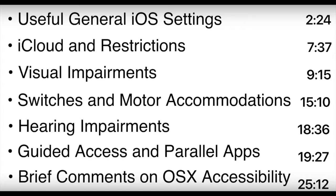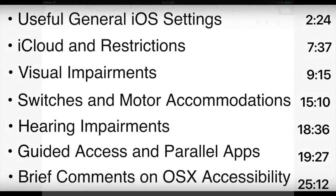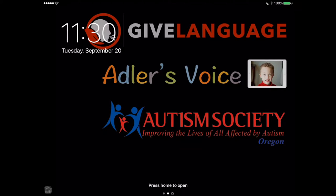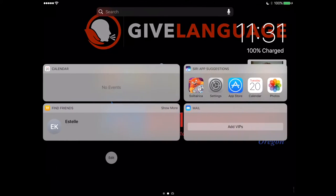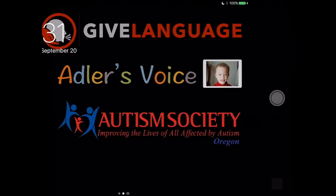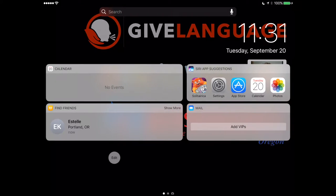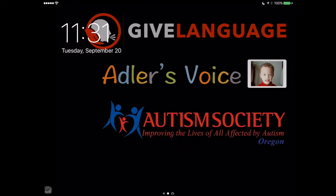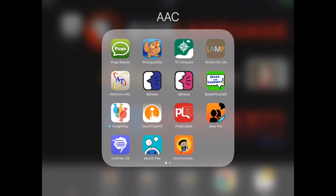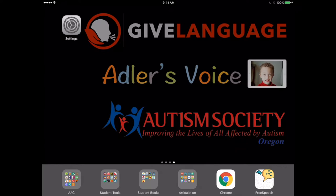The first thing I want to show is the new lock screen — a big change in this version of iOS. You can see the time, your background, and swipe to access different widgets. Swiping right pulls up the camera immediately. Down in the home area you'll also see augmentative communication apps, and on the far right is Free Speech, which I had a part in creating as clinical director of R&D.